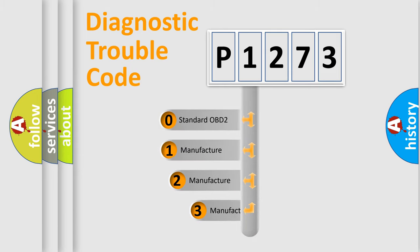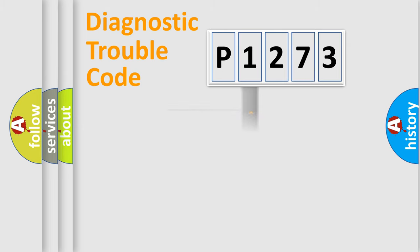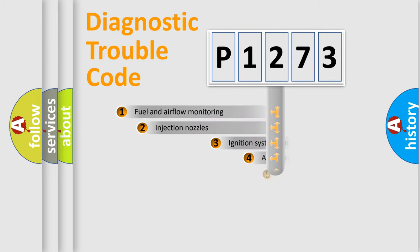If the second character is expressed as zero, it is a standardized error. In the case of numbers 1, 2, or 3, it is a manufacturer-specific expression of the car-specific error.